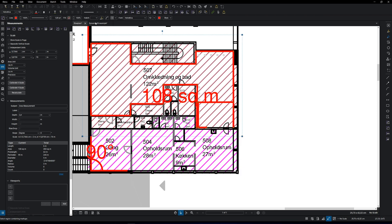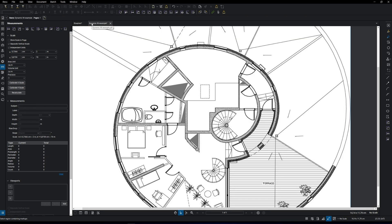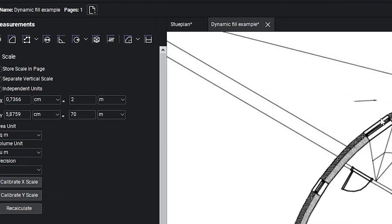I'm going to use another sheet for this example. Here we have a room with a curved wall. So let's go to the dynamic fill in the measurement tab.